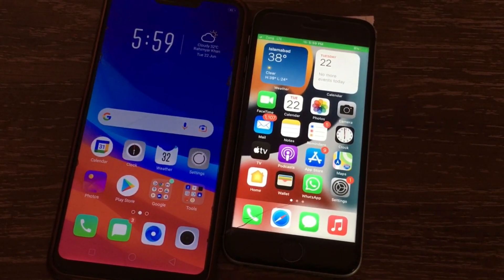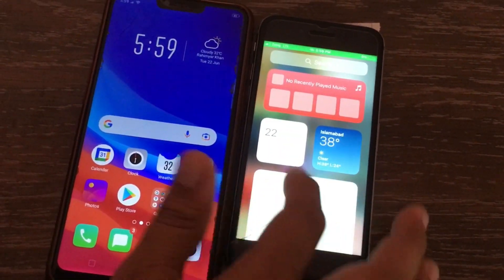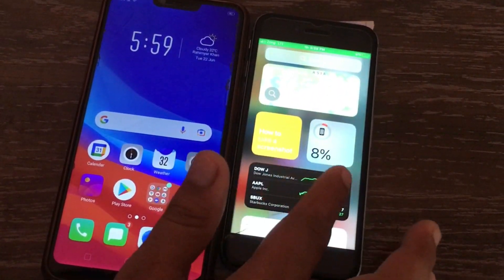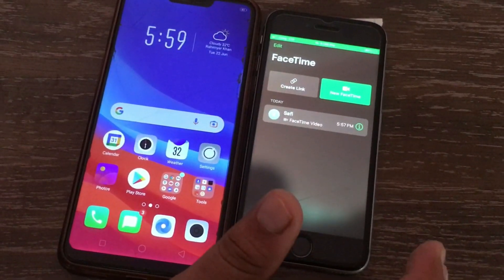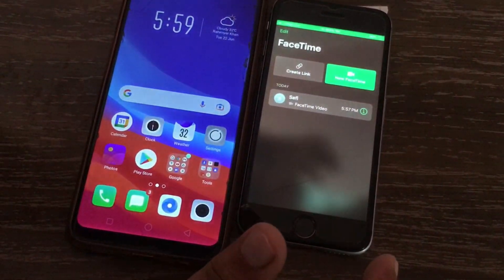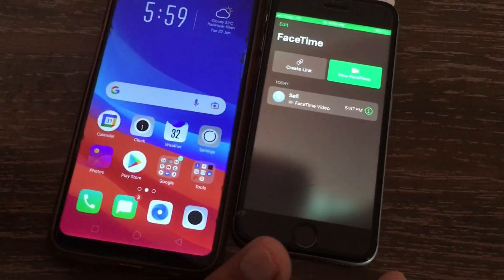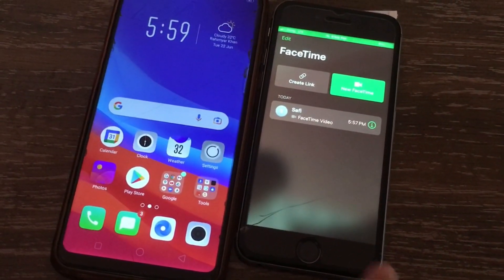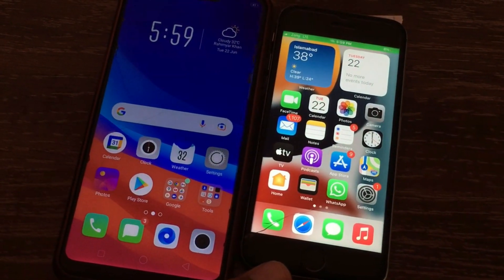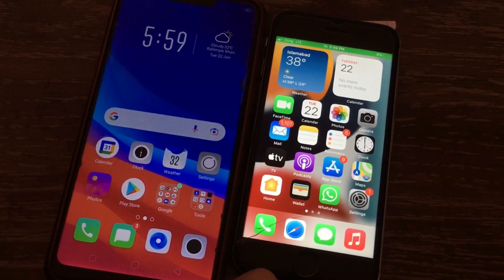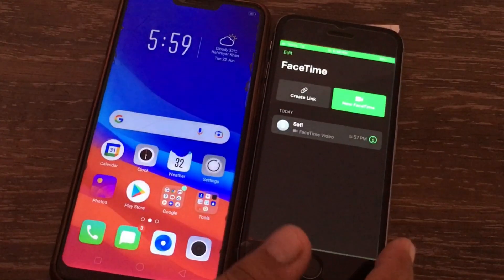Assalamualaikum, hi friends, welcome back to my channel. Today's short video I will teach you how to fix the FaceTime screen share gray out problem in iOS 15 beta. So without wasting any time let's get started. As you can see I'm using iOS 15 beta and I have updated my iPhone and there is a problem in FaceTime.